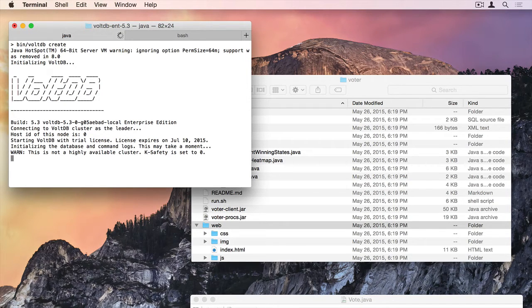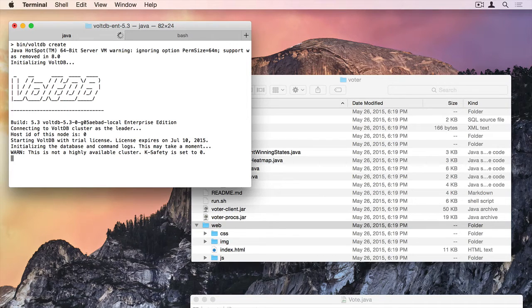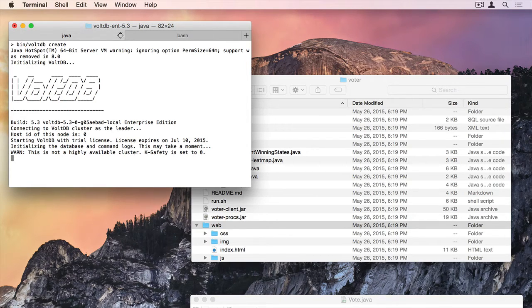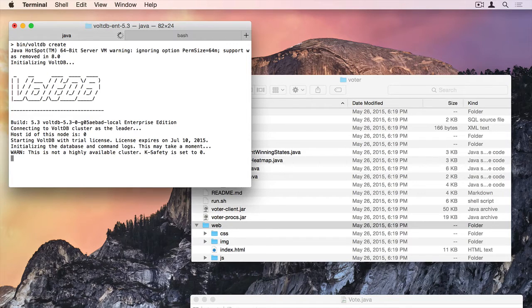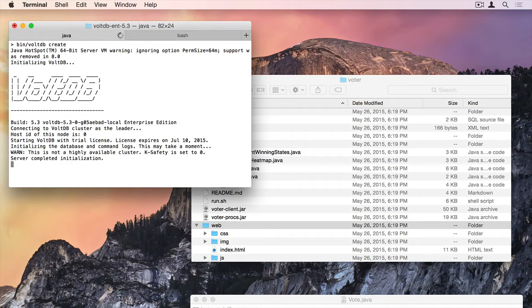It's setting up disk persistence at the moment. And it will say server completed initialization when it is ready to go. Oh, there it is.